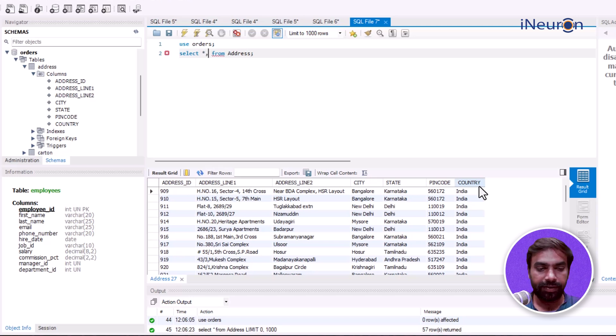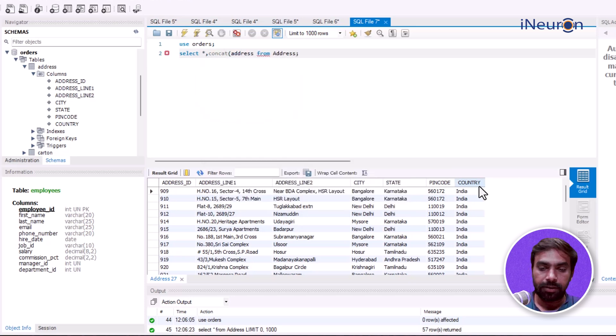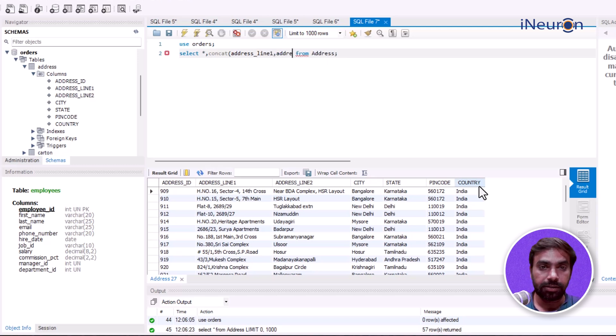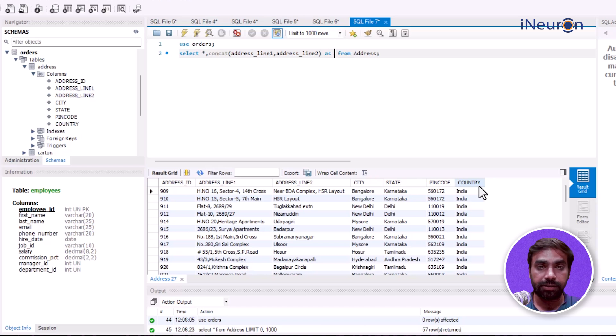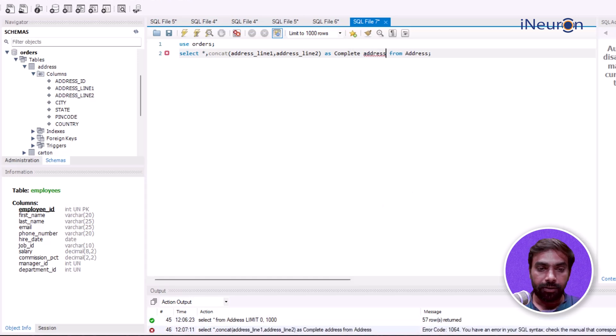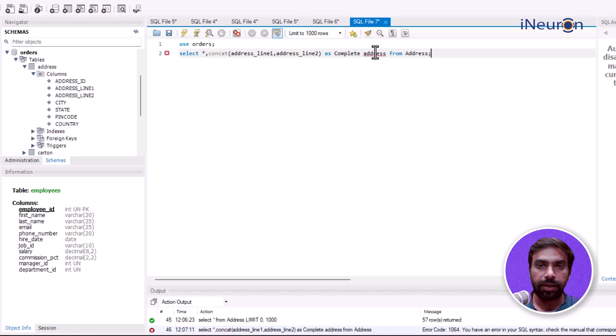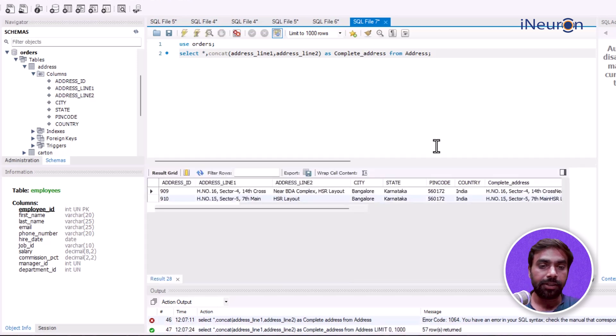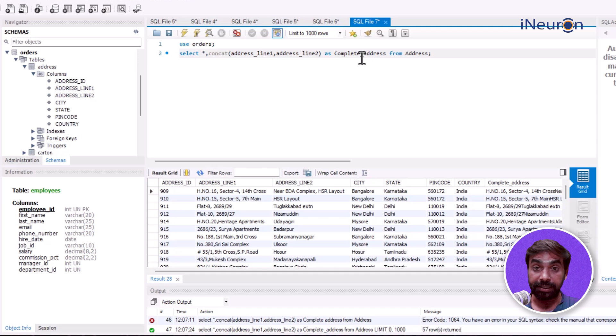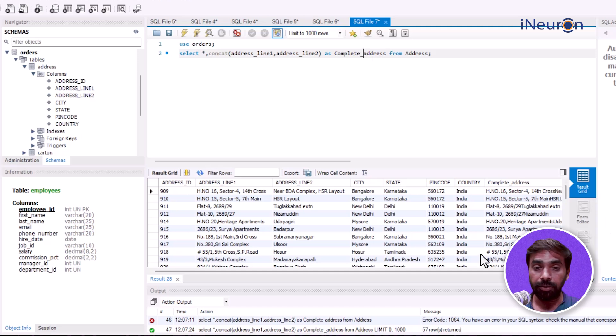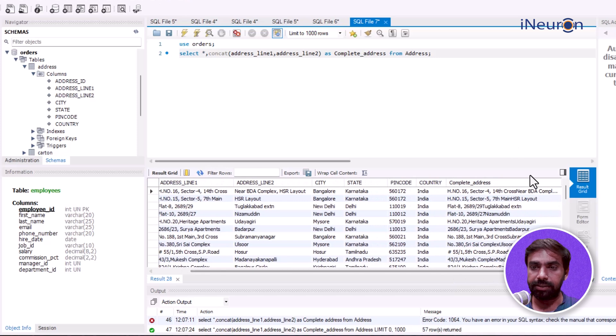We can use CONCAT function: CONCAT address_line_one with address_line_two AS complete_address. Let's see what happens. There's an error in SQL syntax... okay, got it. The complete address is coming now, but there's one problem.